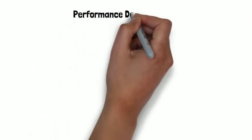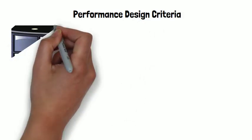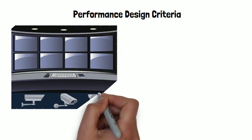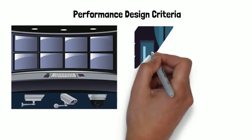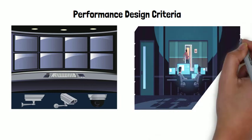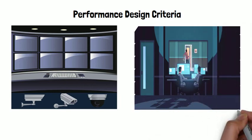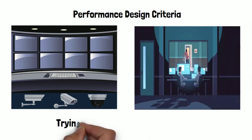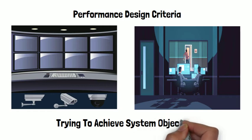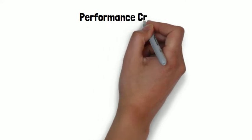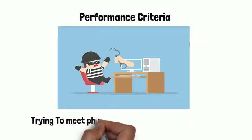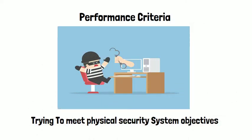On the other hand, performance design criteria looks at your system components' overall performance and how your system components are trying to achieve system objectives. So the design goal in this performance criteria is trying to meet physical security system objectives.